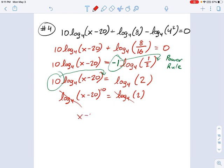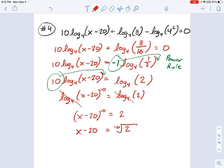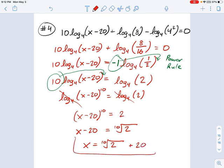Now you have x minus 20 all to the 10th power equals 2, which means x minus 20 equals the 10th root of 2. And that means x equals the 10th root of 2 plus 20. And we are all done.